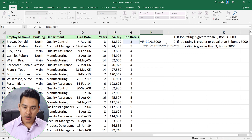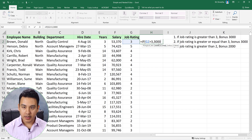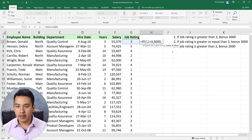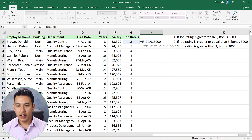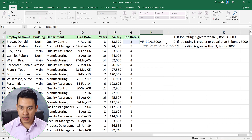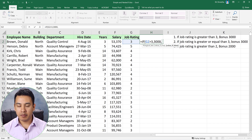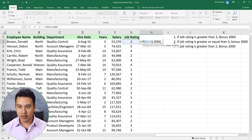If the first condition is fulfilled, what is true? If the value is false — meaning the condition is not fulfilled and the result is less than 3 — then if the second condition is fulfilled, the result is zero bonus.